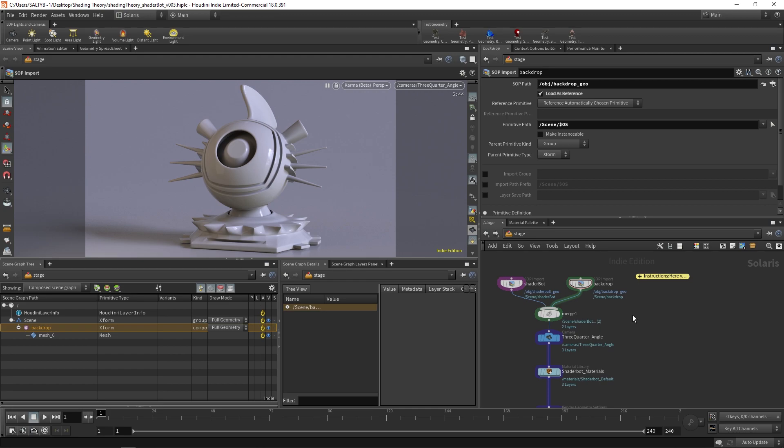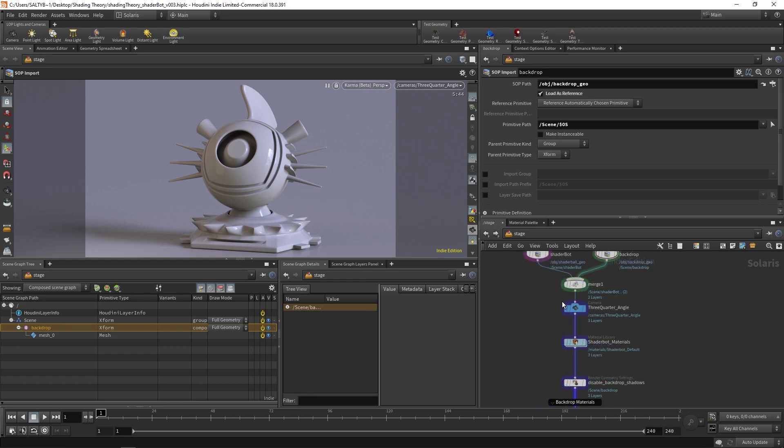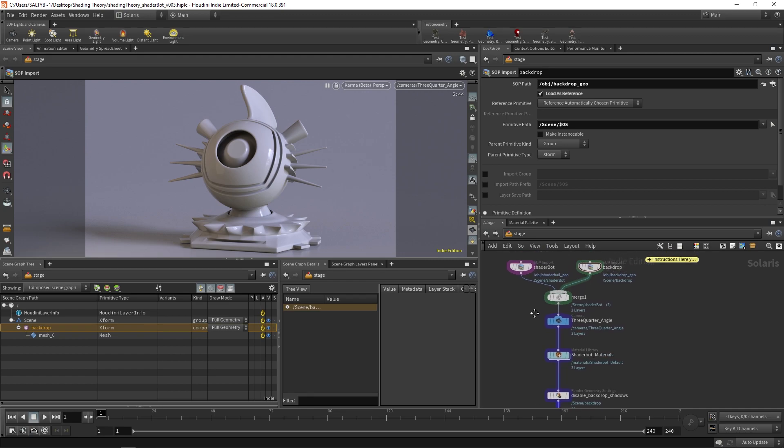Let's get things started by taking a look at this scene. Here we have ShaderBot, and he's going to be our test piece of geometry as we apply shaders and test out various look dev things. So, let me show you what I mean.